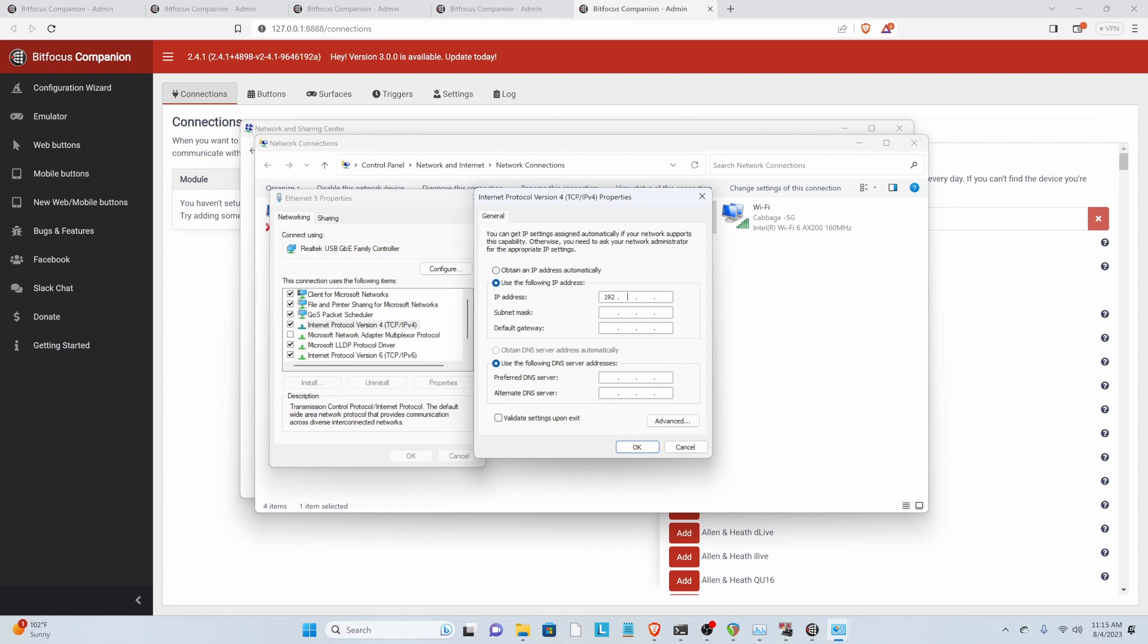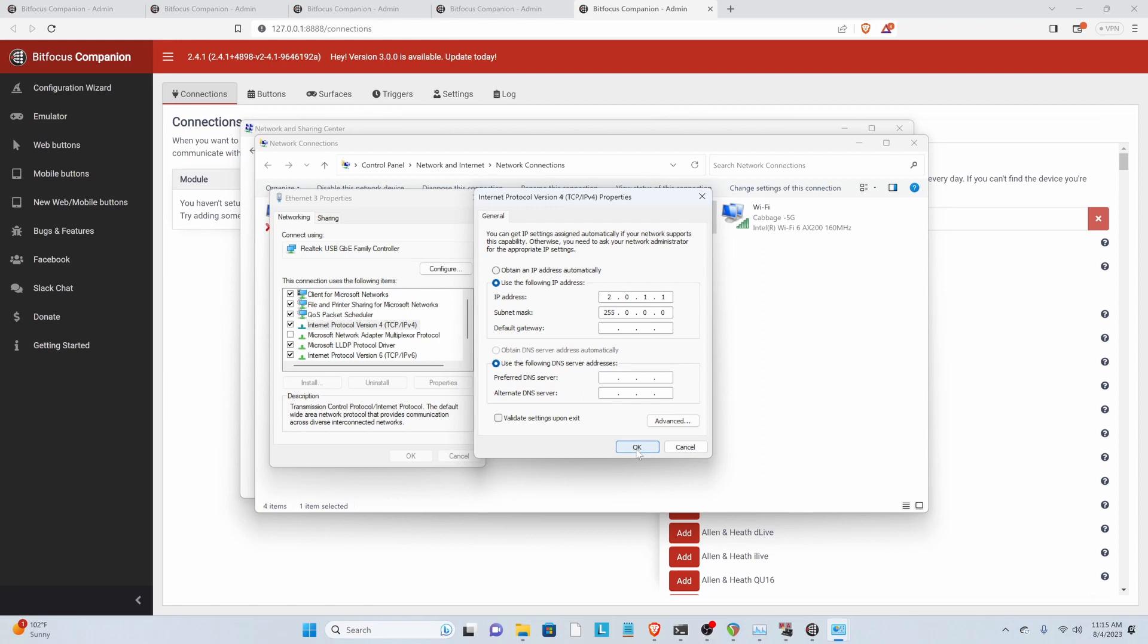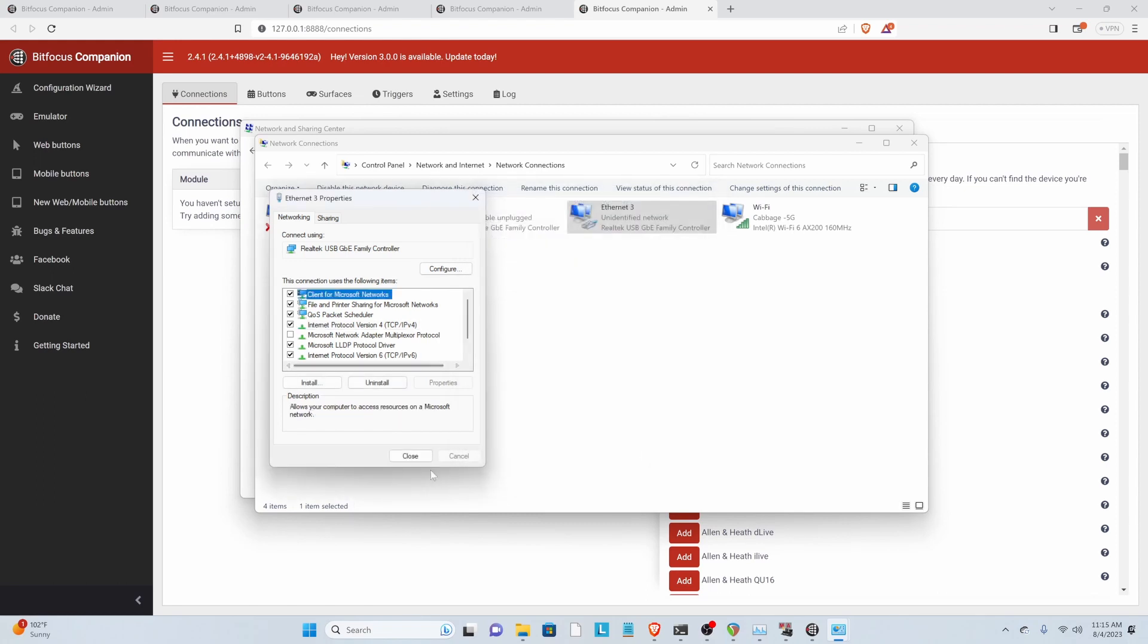But for outputting Artnet and using it as a lighting console, you need to do a 2 range. So I'm going to do 2.0.1.1 and then subnet mask, just click on that and let it fill and then press OK.